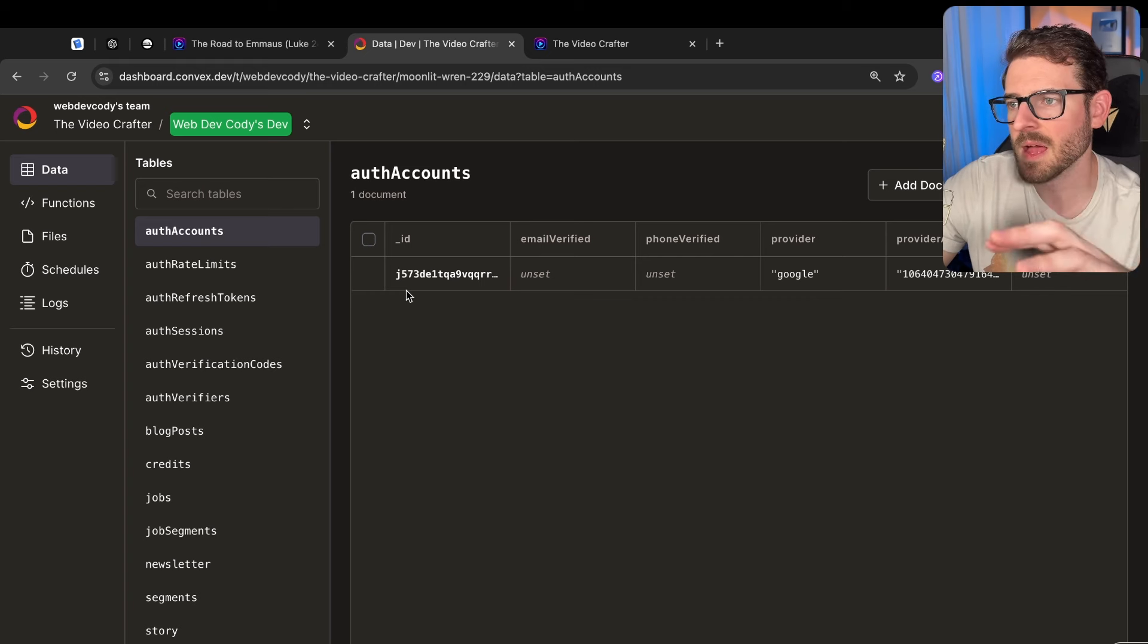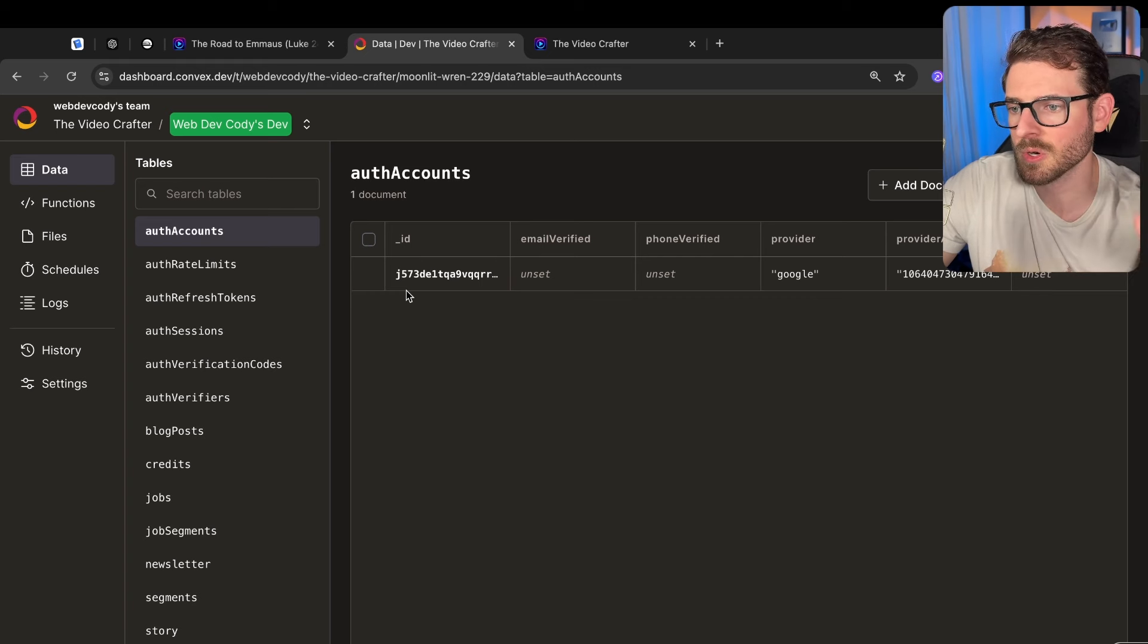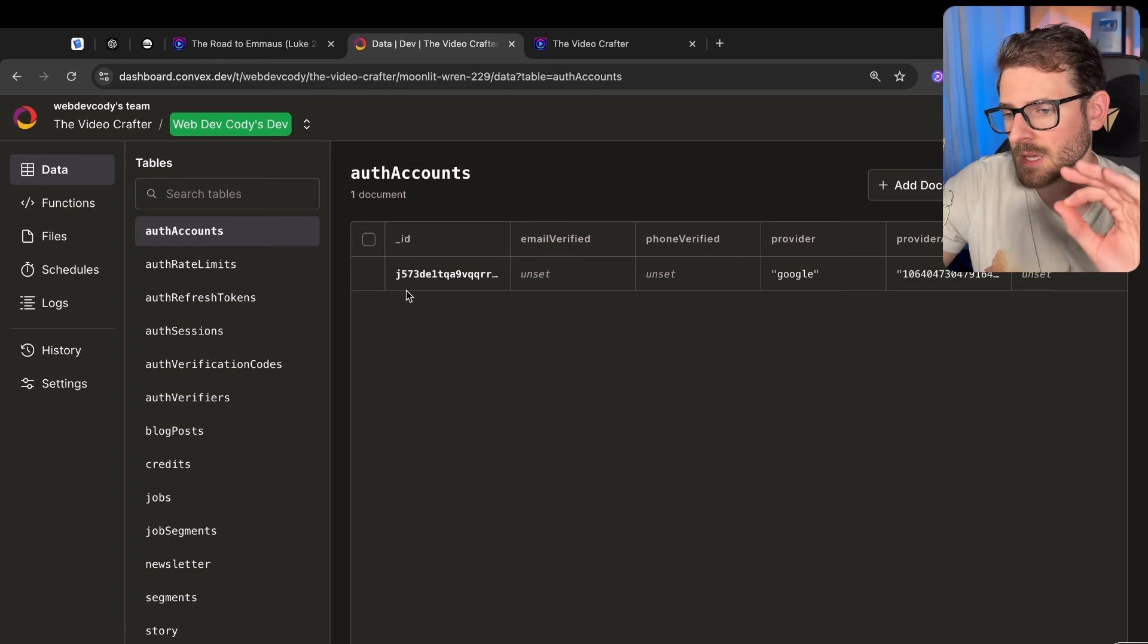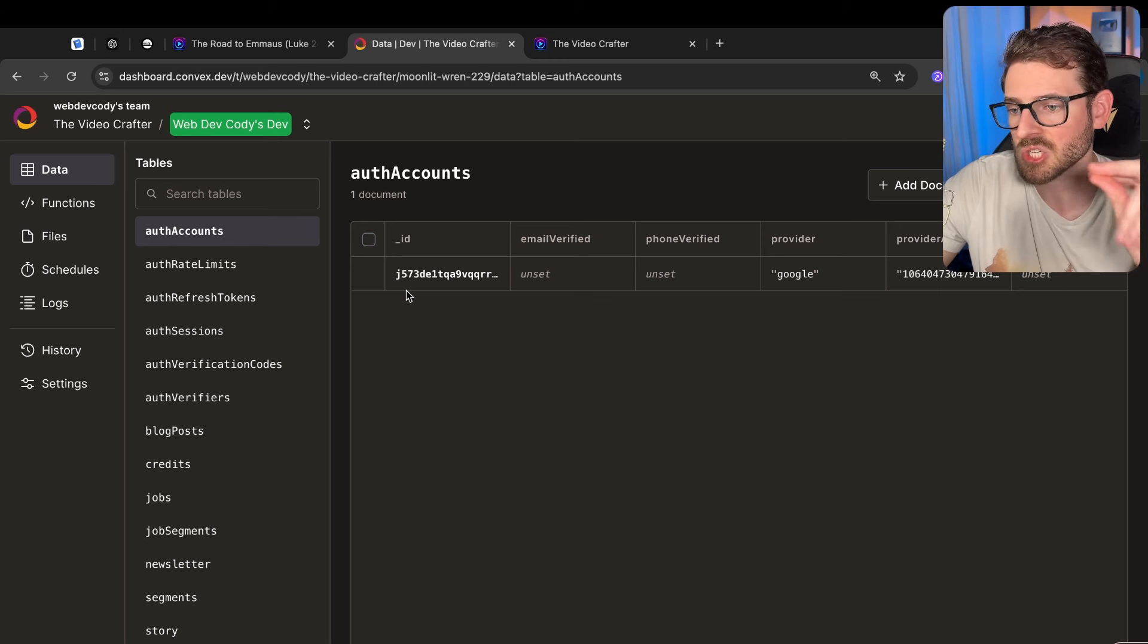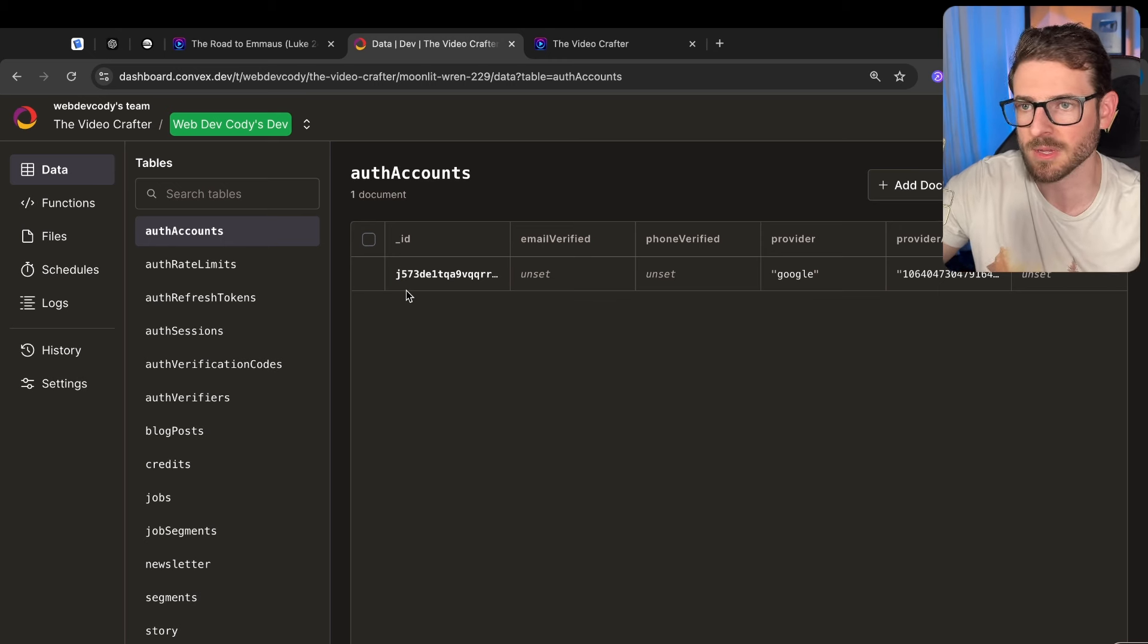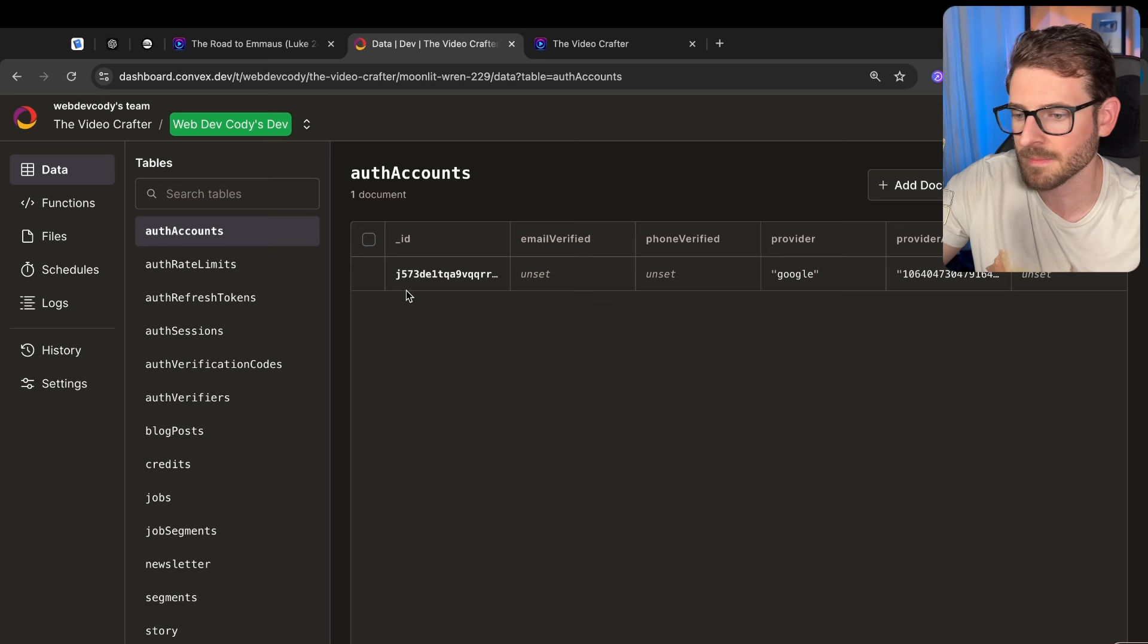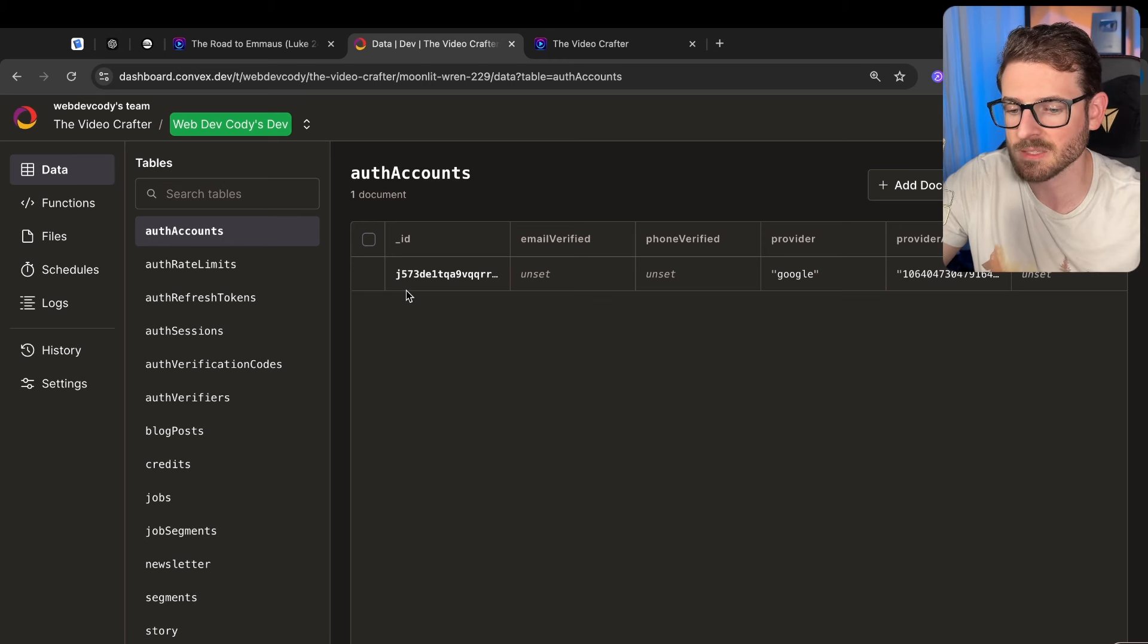In the example I gave, the feature flags are stored in environment variables in Convex and luckily Convex is a reactive database. So the moment I change that feature flag it just updates for all my users instantly, right, which is nice.